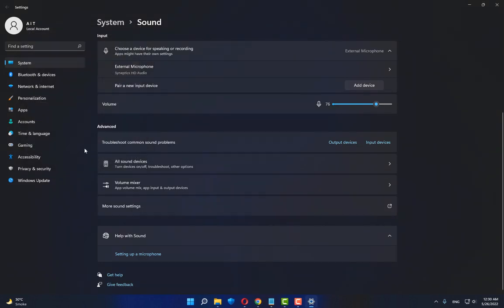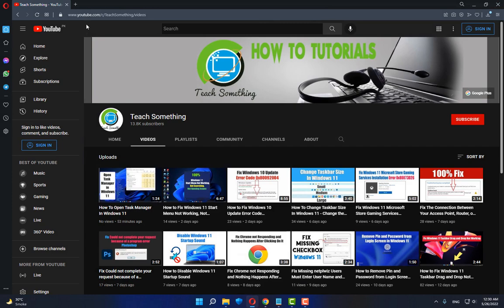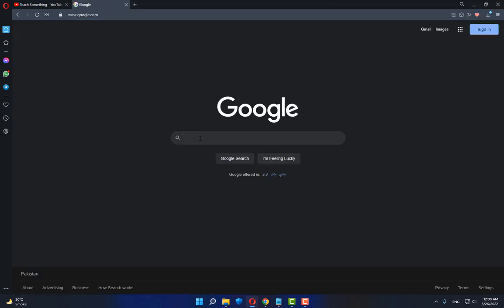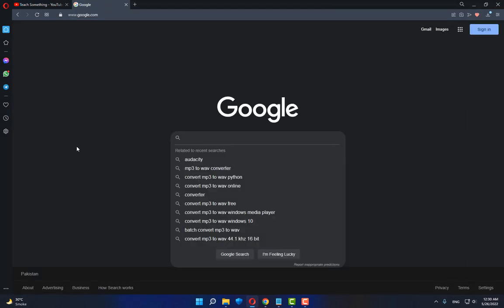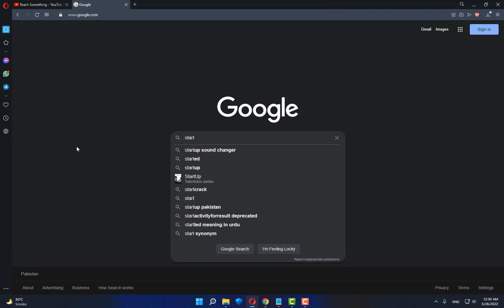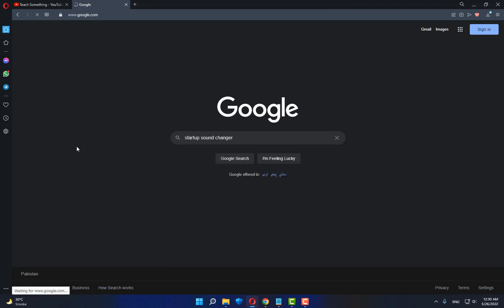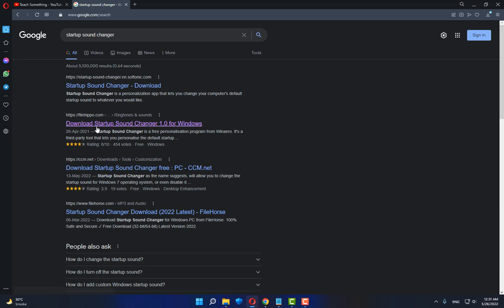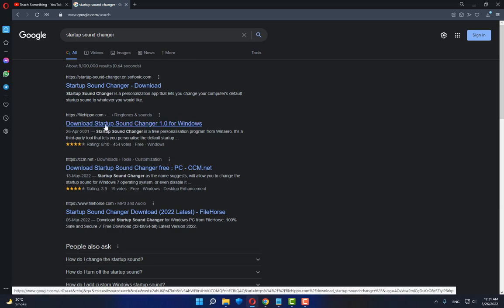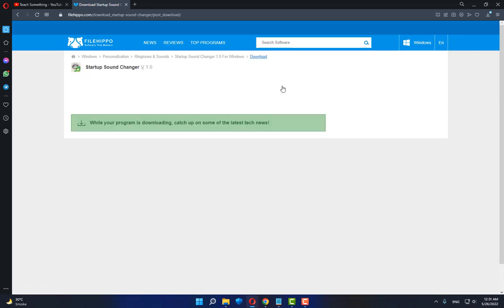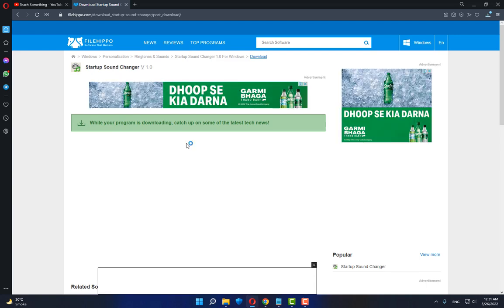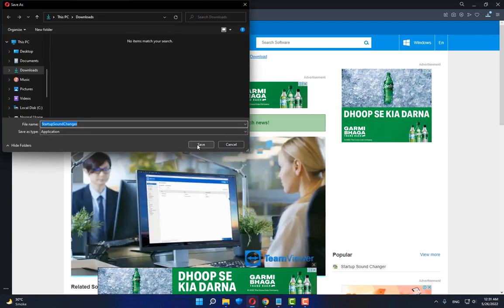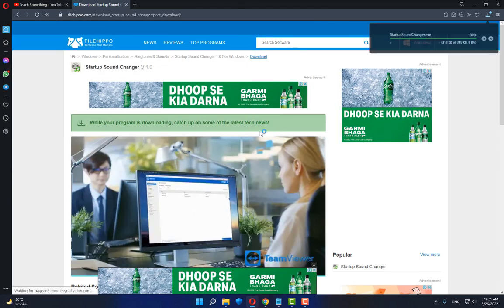Go to any search engine and type 'startup sound changer'. Download Startup Sound Changer - the first result is from filehippo.com. Click on it, go to the app page, and click the download button to save.